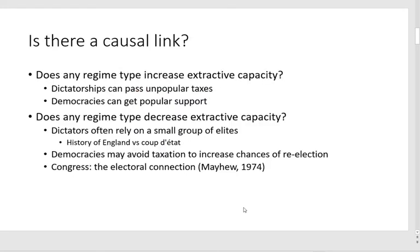So the question becomes: does any regime type increase extracted capacity? Can dictatorships have unpopular behaviors? They don't have to respond, so maybe they can have unpopular behaviors. But also democracies — we talked about contract theory — in democracies you can get popular support. Citizens can say, you can tax me, but you have to do certain things for me. I'm willing to pay taxes if you do certain things for me. But on the other side, which is why this is a more complicated argument, theoretically and historically we've seen the opposite — that maybe dictators can't have as much extracted capacity because they rely on really small elite groups.